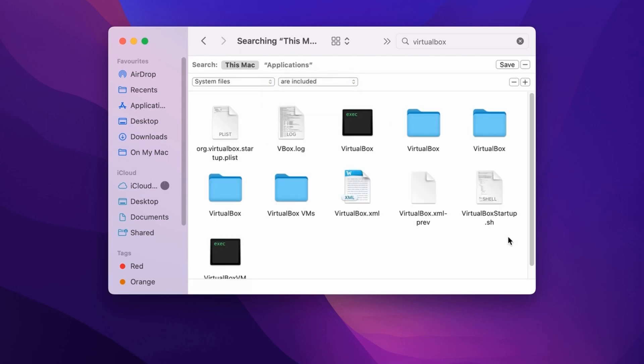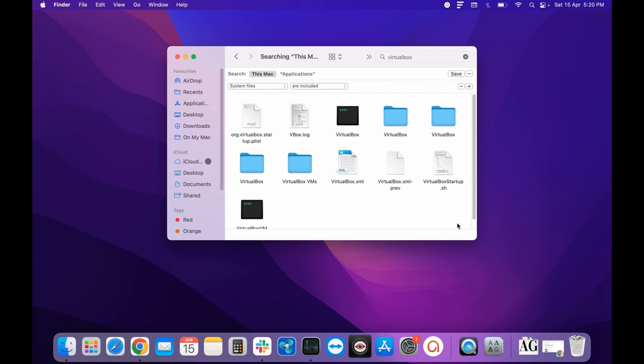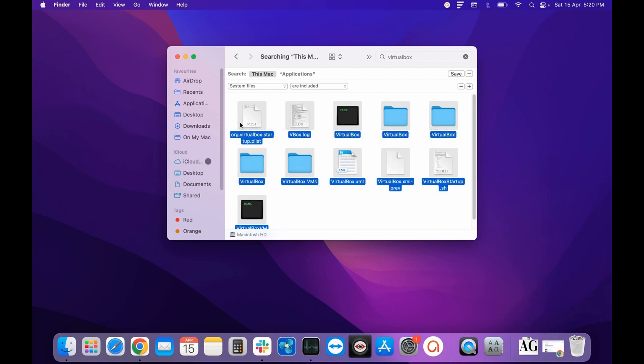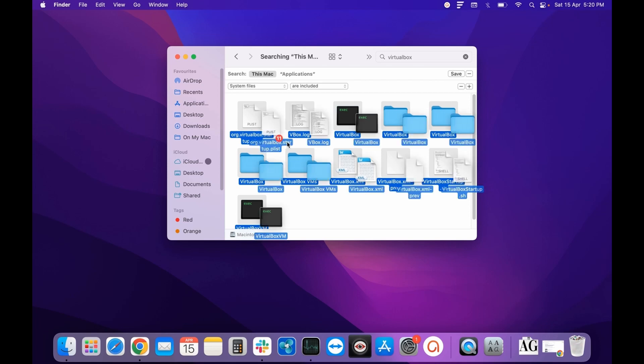So now, as you can see, these are all the files which are related to the program that we have just uninstalled. To completely remove that application from your system, you need to select all these files and move them to Bin.